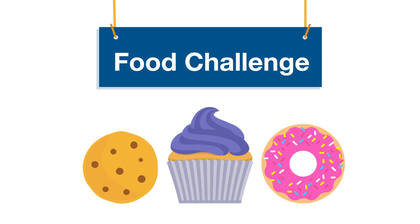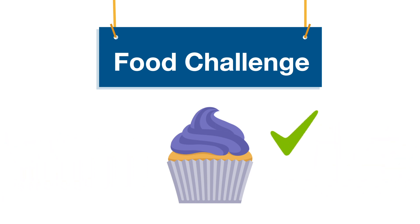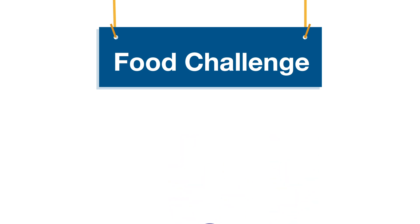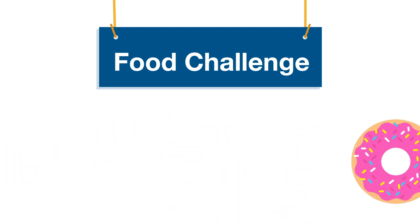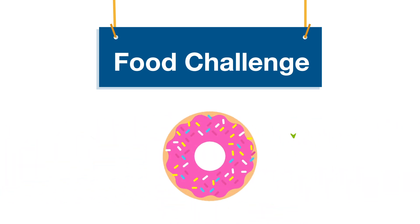An allergist may then choose to perform an oral food challenge during which you eat baked egg or milk products while being monitored in an office under supervision.